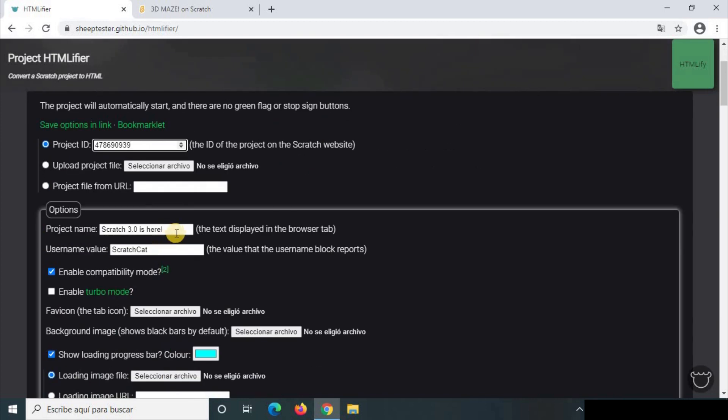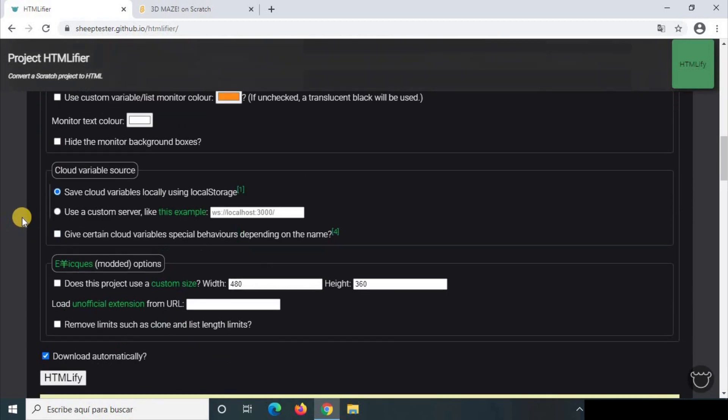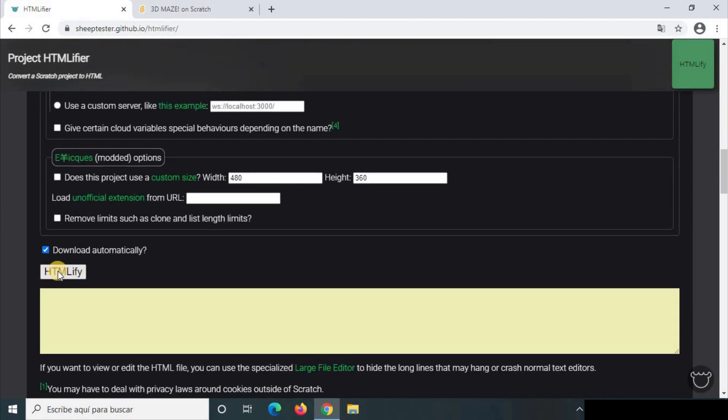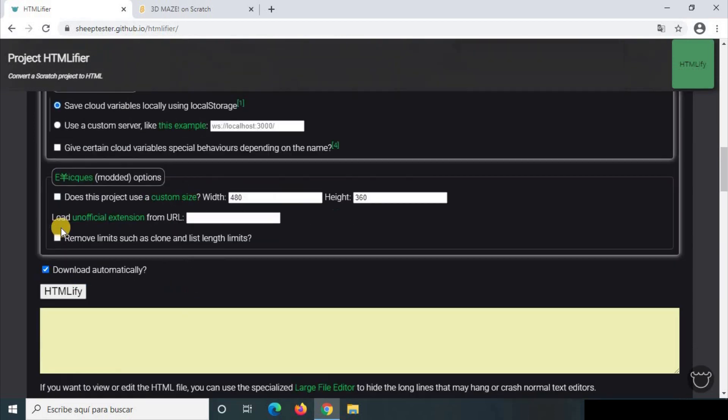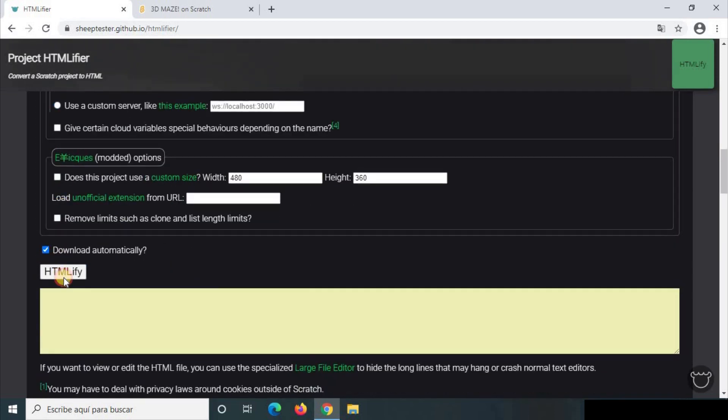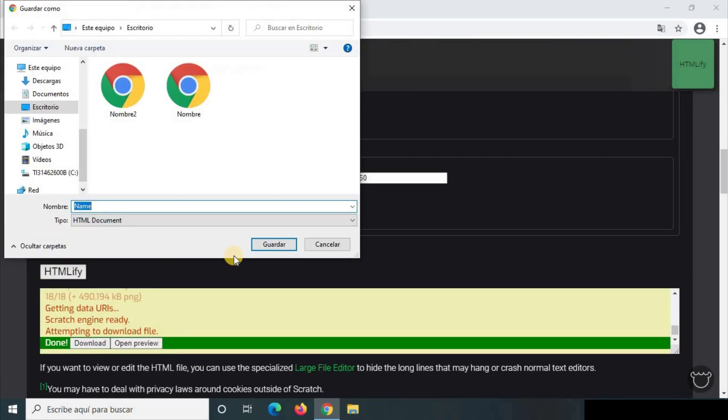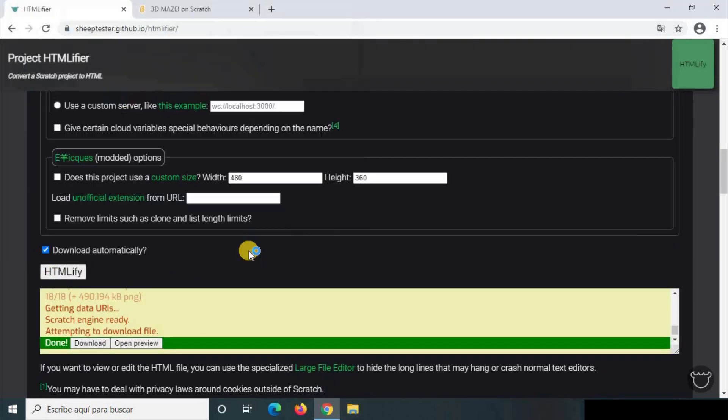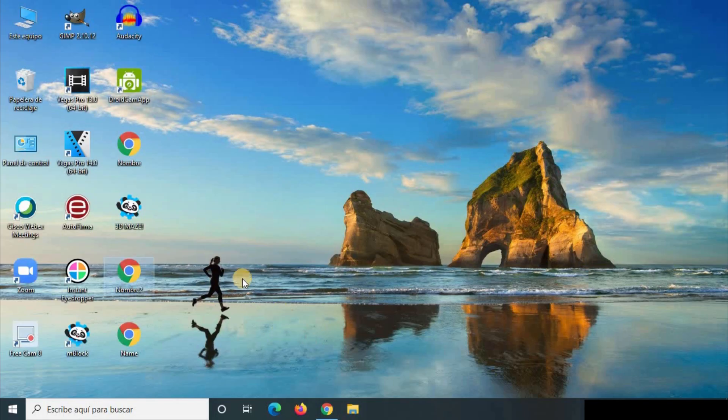And here there are many options you can change. Here you can write the name of your project and you scroll down and you click on HTMLify. You can check all these options if you want but I'm not going to, and you just download it and here it is.